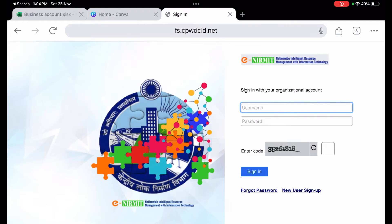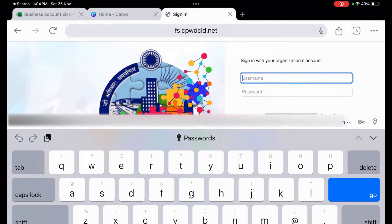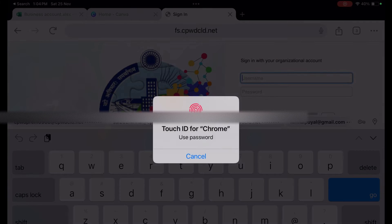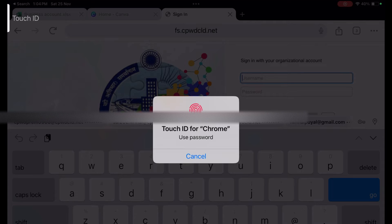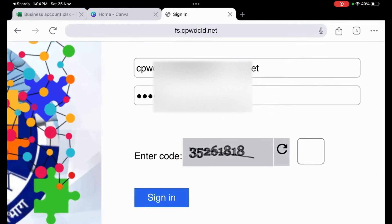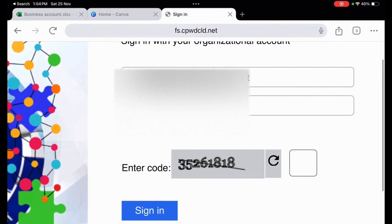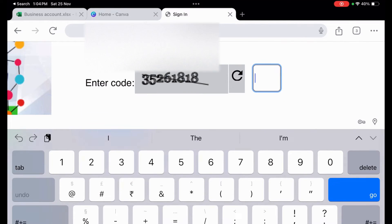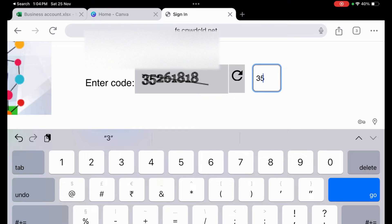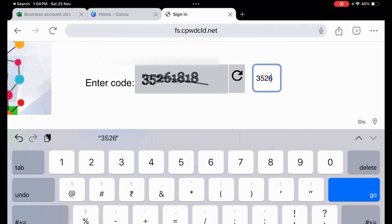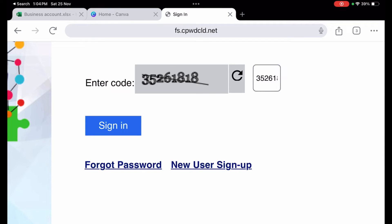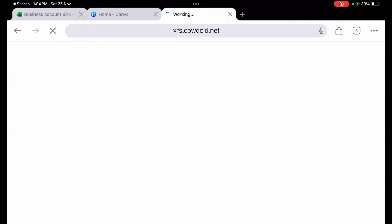I have changed the language to English and am now scrolling down to the contractor login. If you are already a CPWD contractor, you will have been using e-tendering before, so you use the same login details here. I have already saved the credentials, so I am entering the captcha code. Note that a digital signature is not required for this. Then I press sign in.